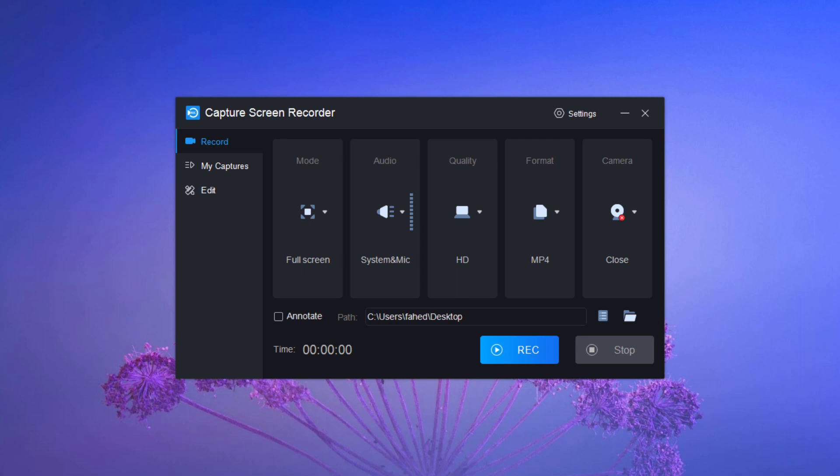The screen recorder software provides you with personalized settings including recording area, audio source, video quality, output format, so you can record and build your videos of your wish. In addition, you can also record the computer desktop with mouse movements.